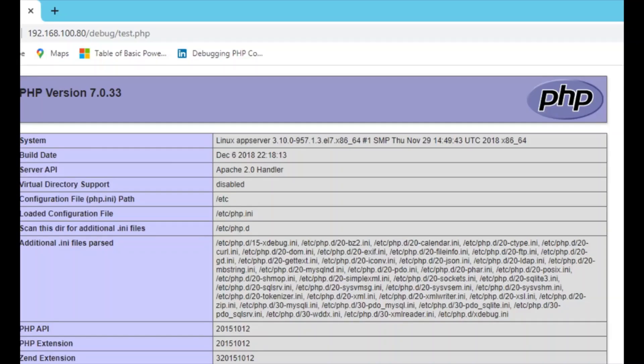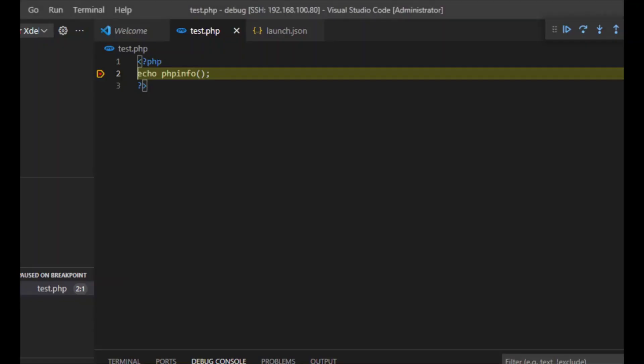The breakpoint has stopped at this point — the debugging has started working.